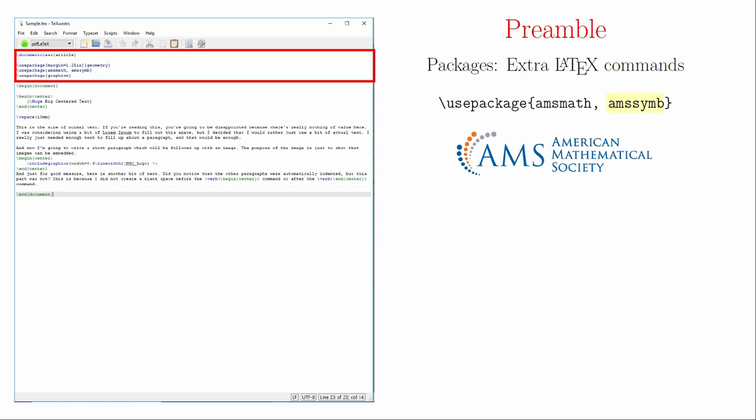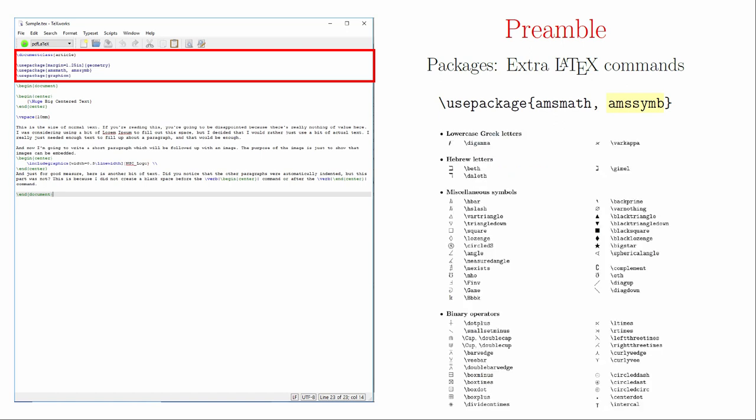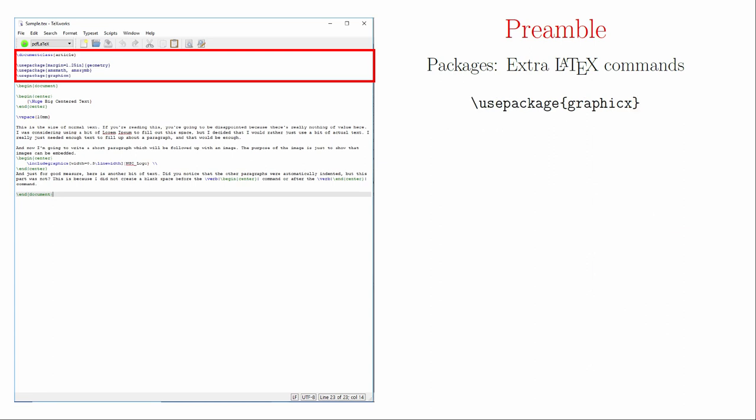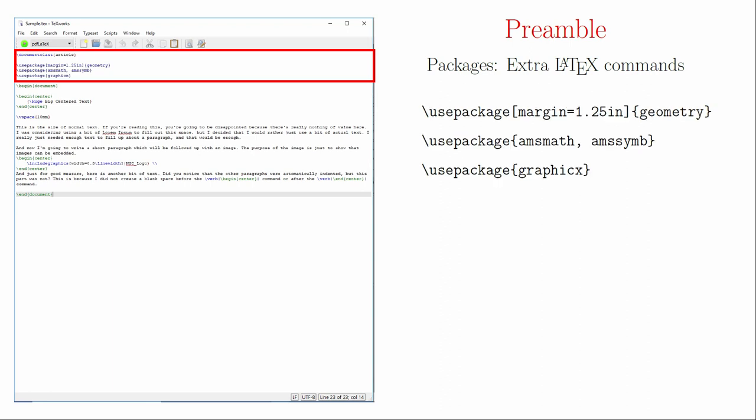The AMS symbol package contains a large collection of useful math symbols — if you're doing a math document, you should have this package by default. The graphics package is one I've thrown into this document as a demonstration. We can use the graphics package to embed JPEGs and PNGs into our LaTeX documents. That type of functionality is not native to LaTeX, but it was important enough to people that someone wrote this package to make it happen. All of the LaTeX packages are free to use.